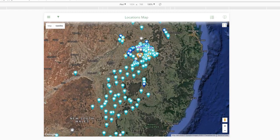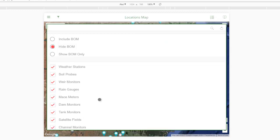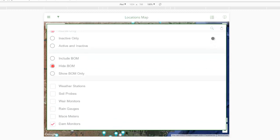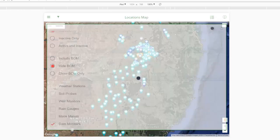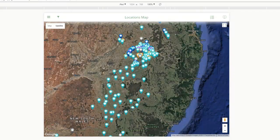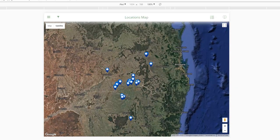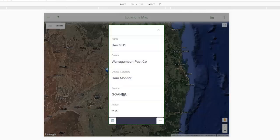Now I might want to get rid of the weather stations altogether — the light blue ones — and just focus particularly on dam monitors. If I go back into my filter, all I have to do is remove the tick next to everything except dam monitors. I apply that filter by clicking that button again. And now I've filtered my map just down to dam monitors, and I can much more easily navigate around my dam monitors.